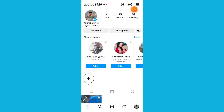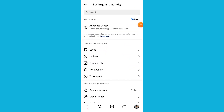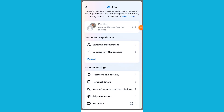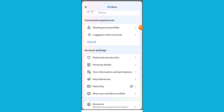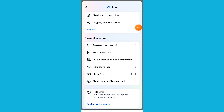Now tap on the three lines from the top right corner. Go to your Account Center, then scroll down and tap on Accounts.